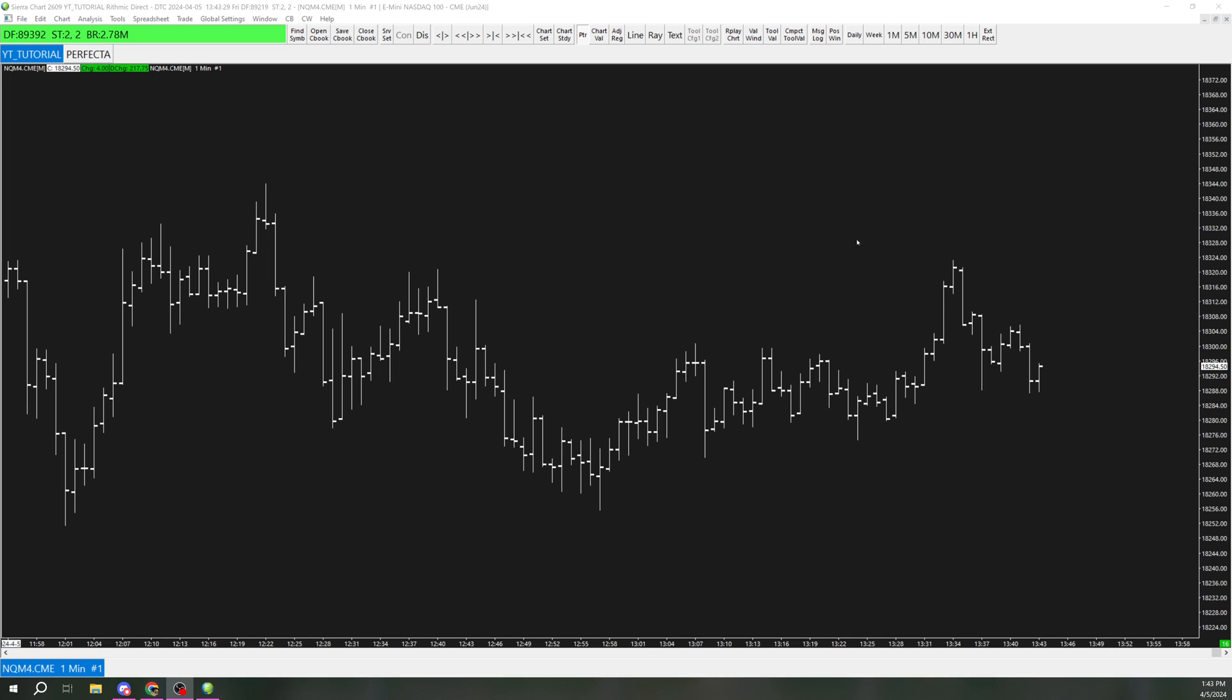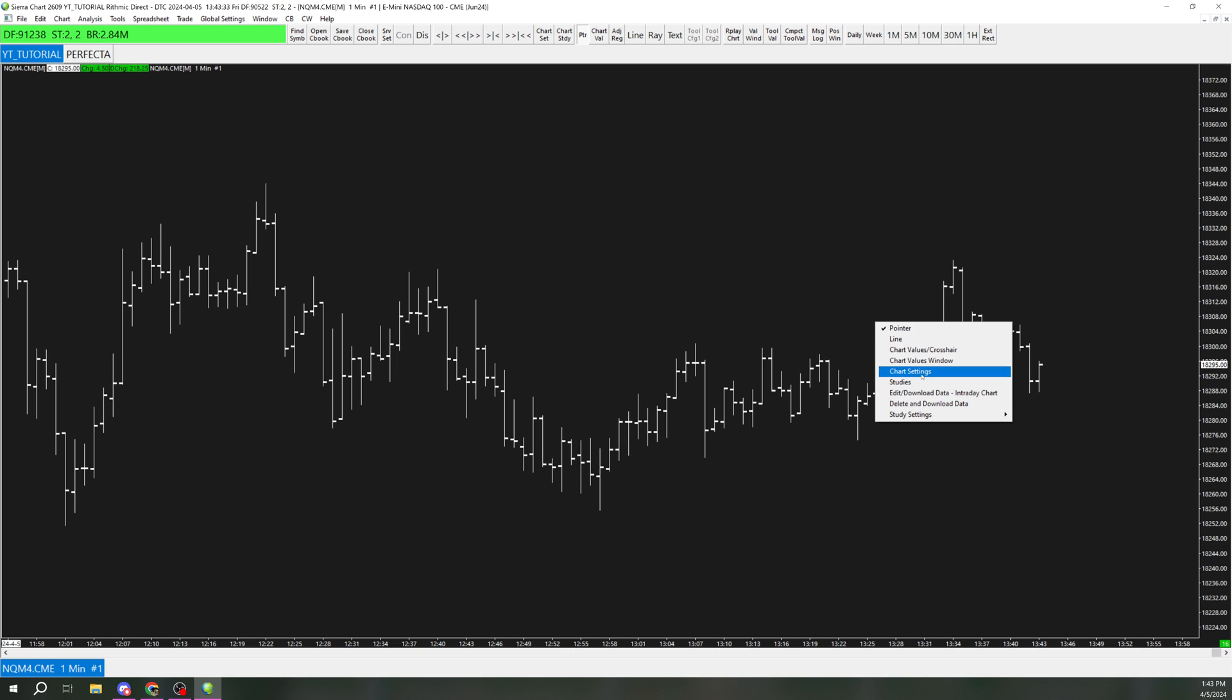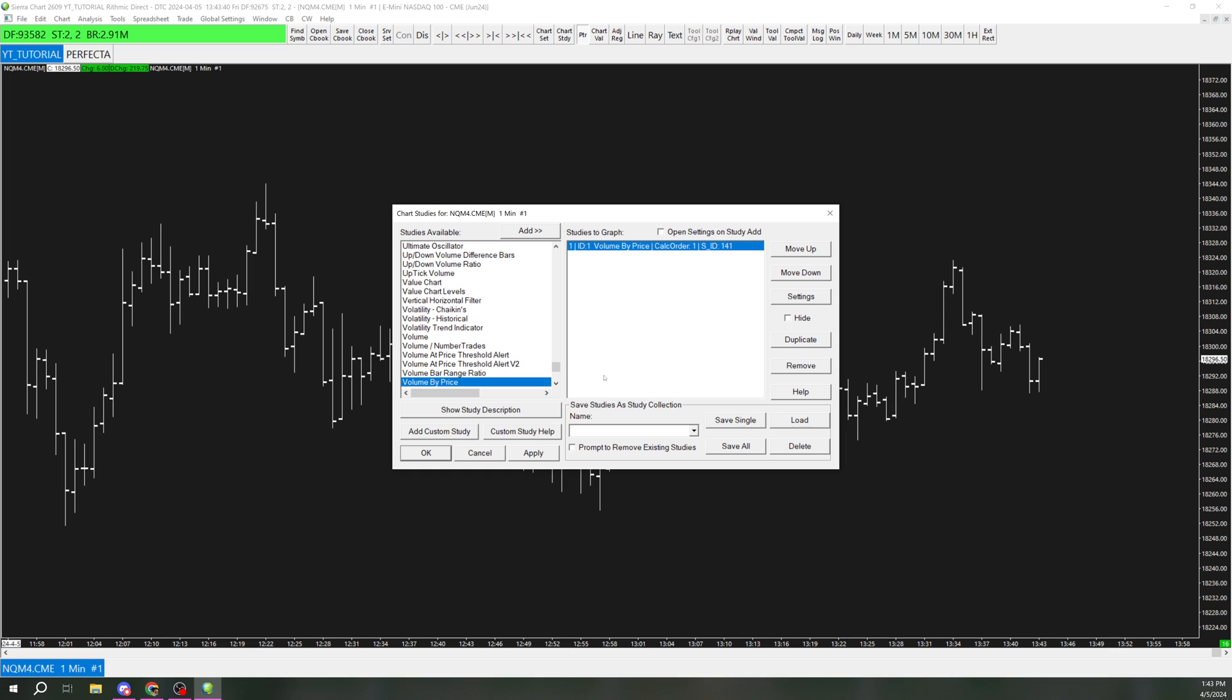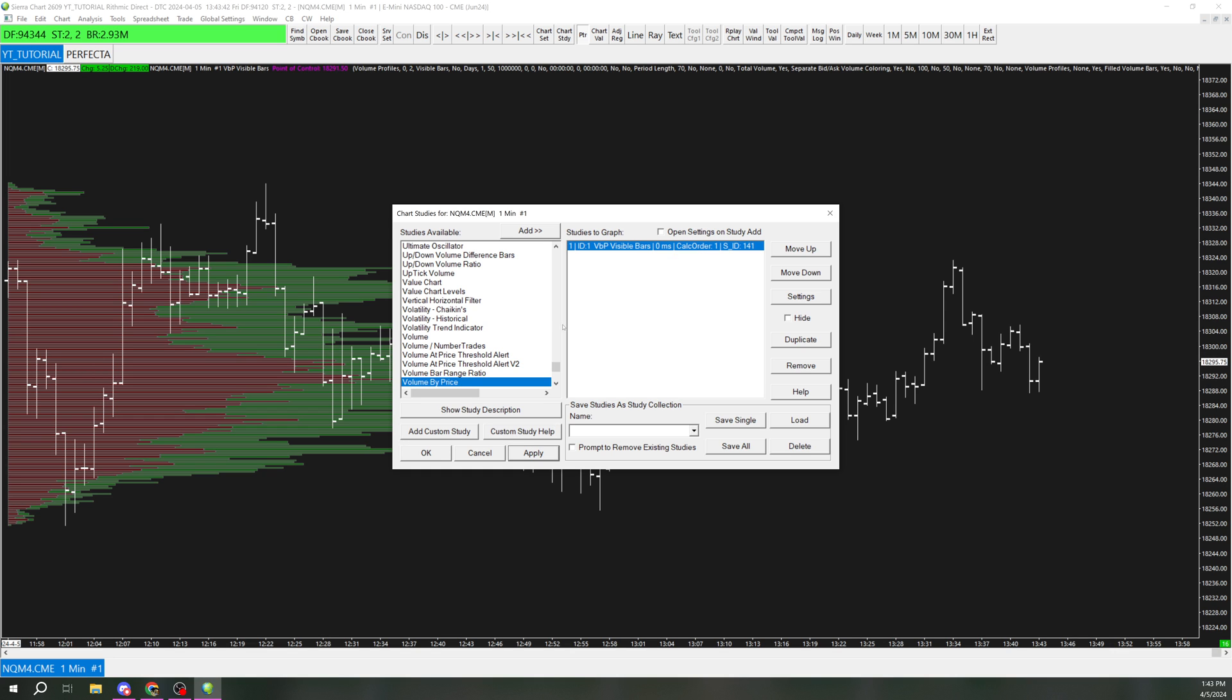First thing you're going to want to do is go to analysis studies, or just right click and go to studies, and then add the volume by price. You can just type that in and find that here. Double click, and let's hit apply, so you can see what it looks like right off the bat.